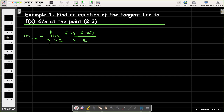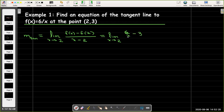We're going to take the limit as x approaches 2 of [f(x) − f(2)] / (x − 2). I need to remember to keep writing 'limit as x approaches 2' through all the algebraic steps. This gives us [6/x − 3] in the numerator, and (x − 2) in the denominator.